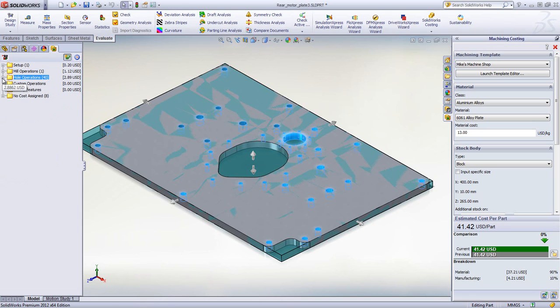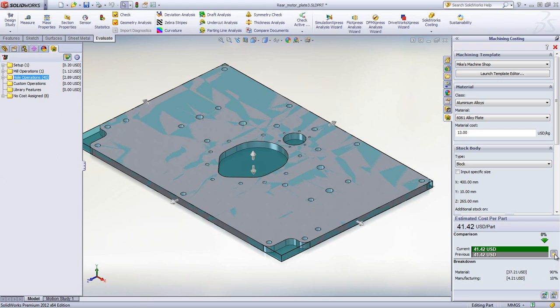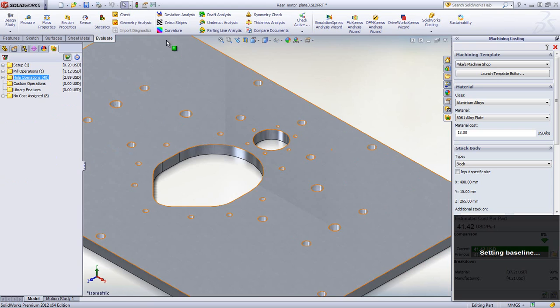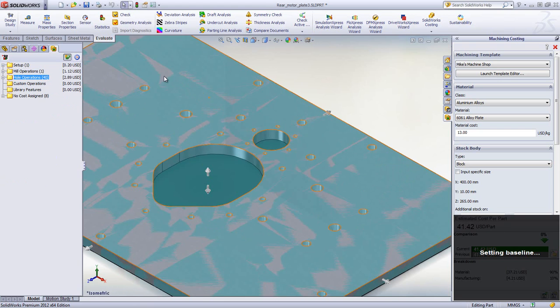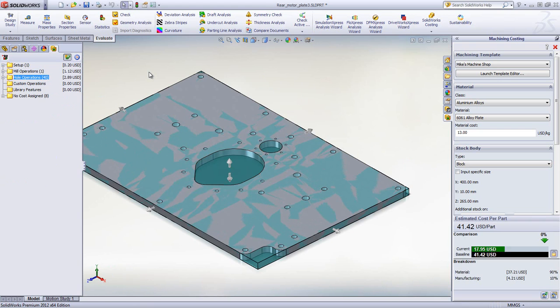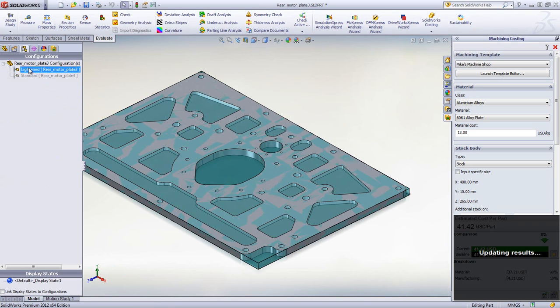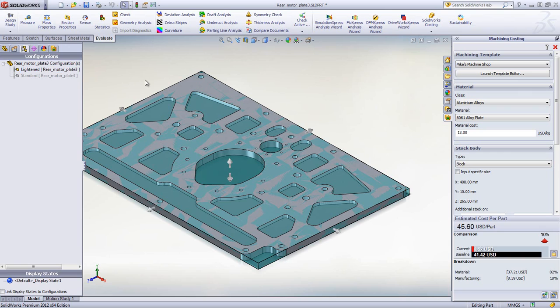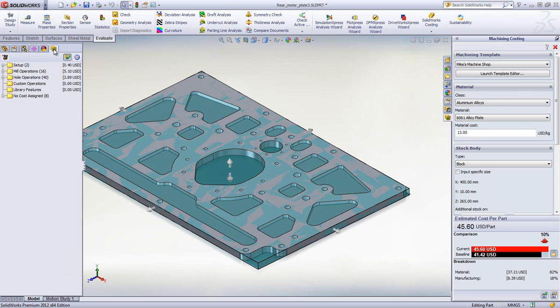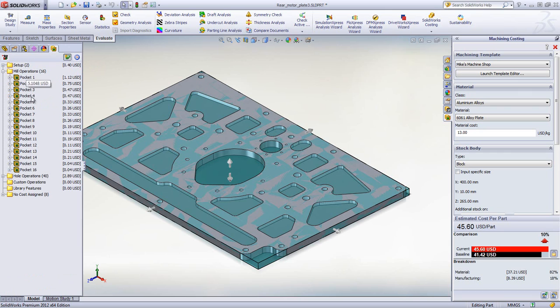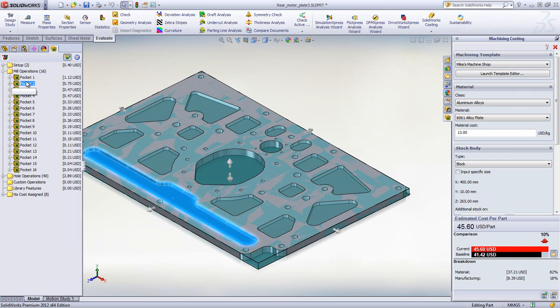As with the sheet metal components, it's easy to compare design changes and immediately see the impact on cost. In this part, we want to evaluate the cost of reducing weight by machining additional pockets. Costing re-evaluates the manufacturing operations based on the required tool size, type, and cutting speed to remove the necessary material.